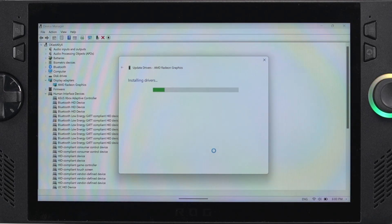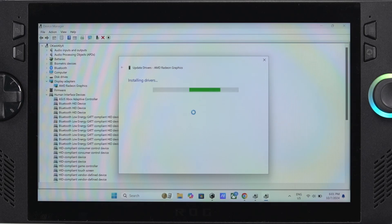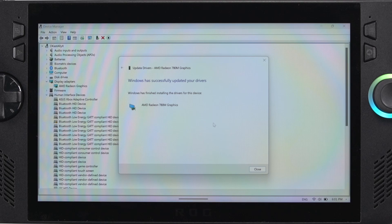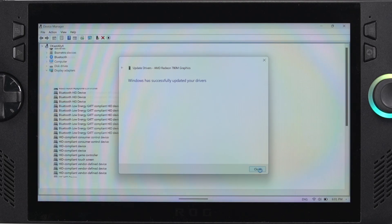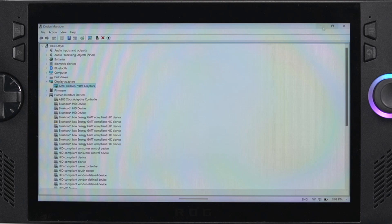You can expect your screen to flicker black, it might rotate weird. Don't worry about this, it's completely normal. Once it finishes going through this process, you should have the drivers updated and you'll actually see now that the display adapter will update to be AMD Radeon 780M graphics.